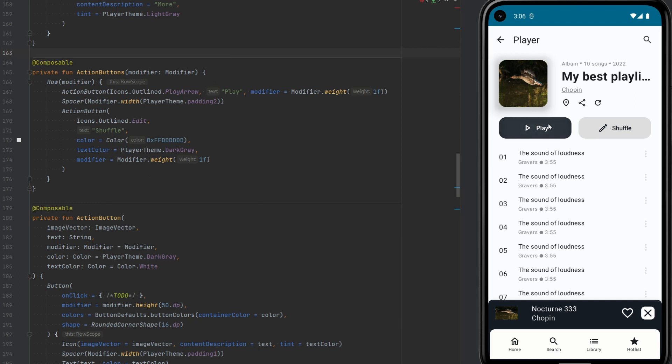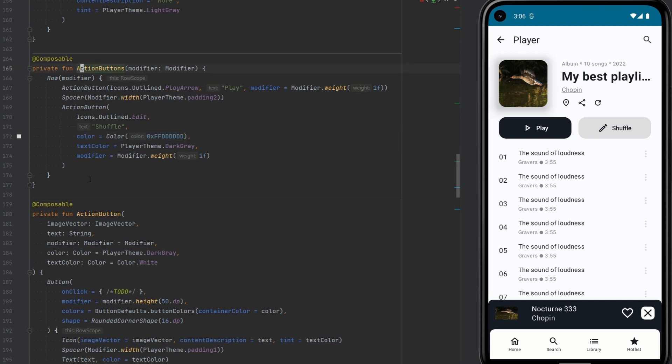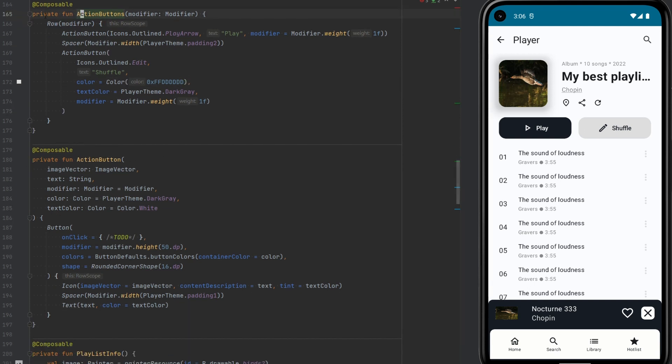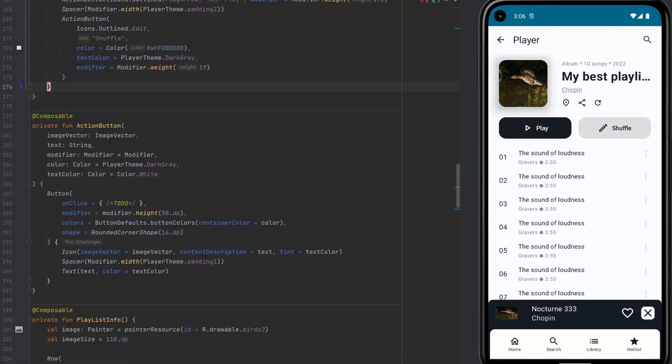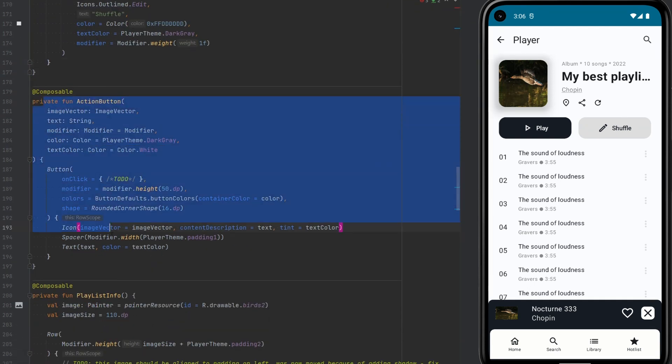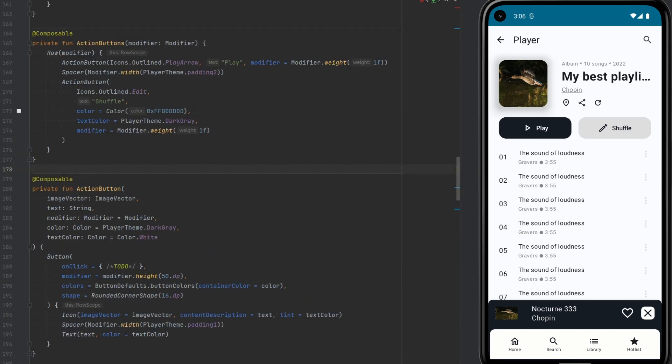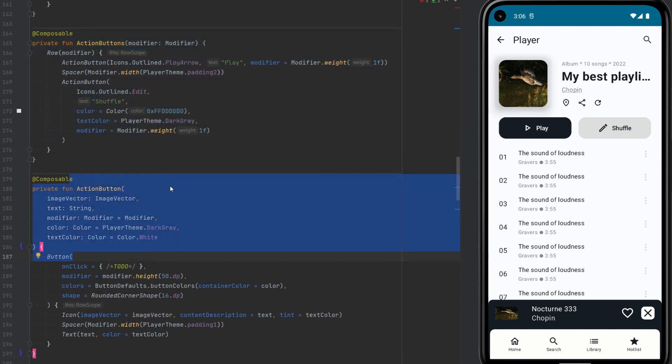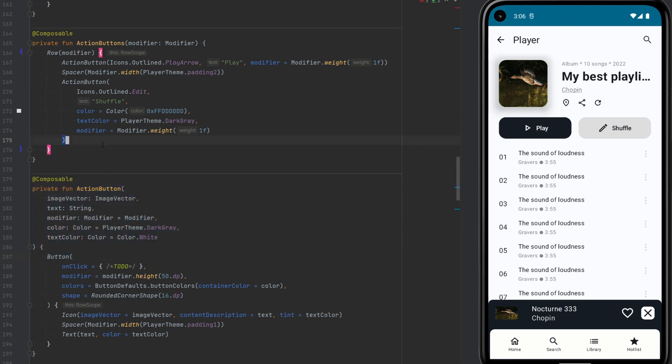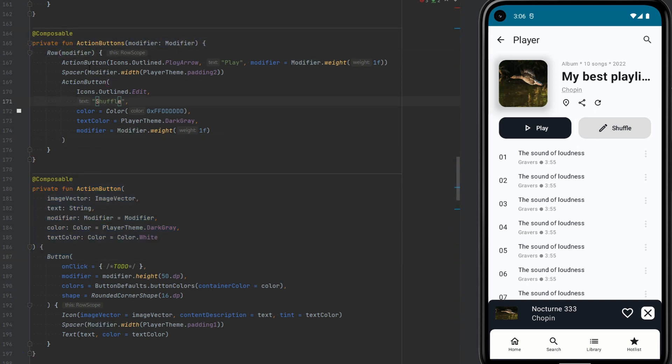Right now, if clicking on them, nothing happens. And I would like to click on the Play button and then it changes the strings from Play to Pause or to Stop. In code, I have this ActionButtonsComposable and I have ActionButtonComposable. It's just a row which takes a modifier and then we have these two ActionButtons and we have a space in between.